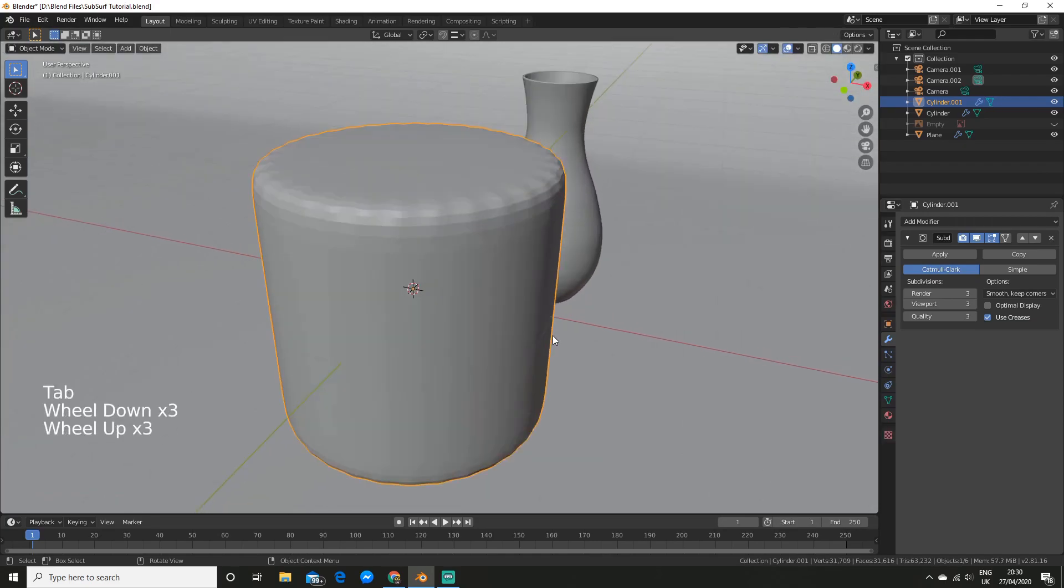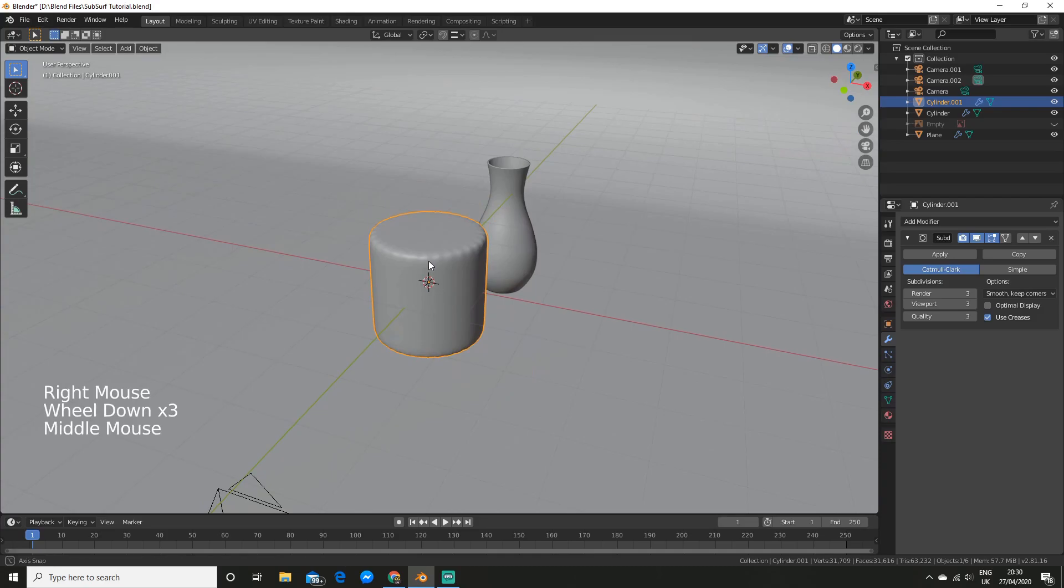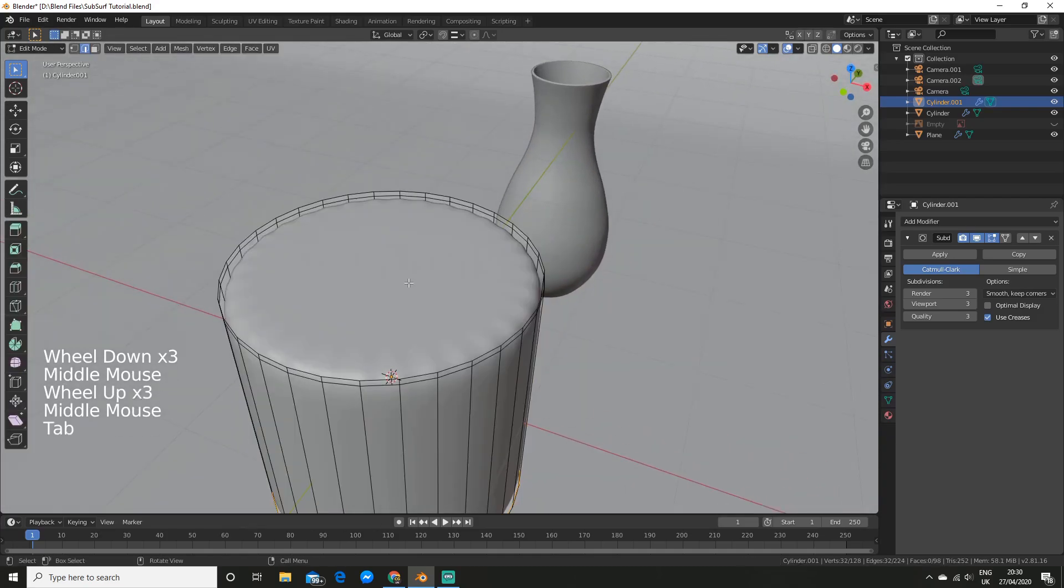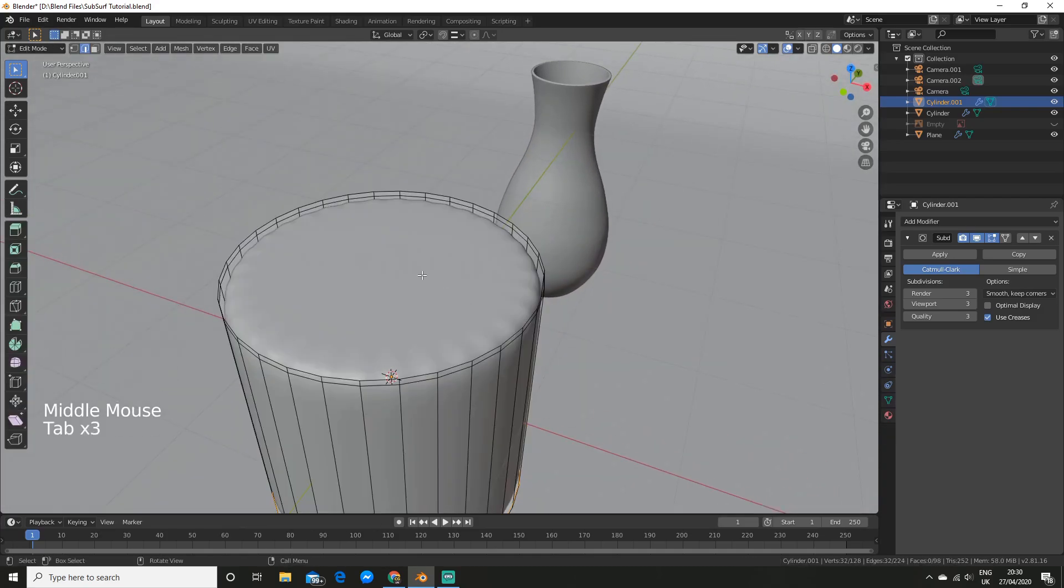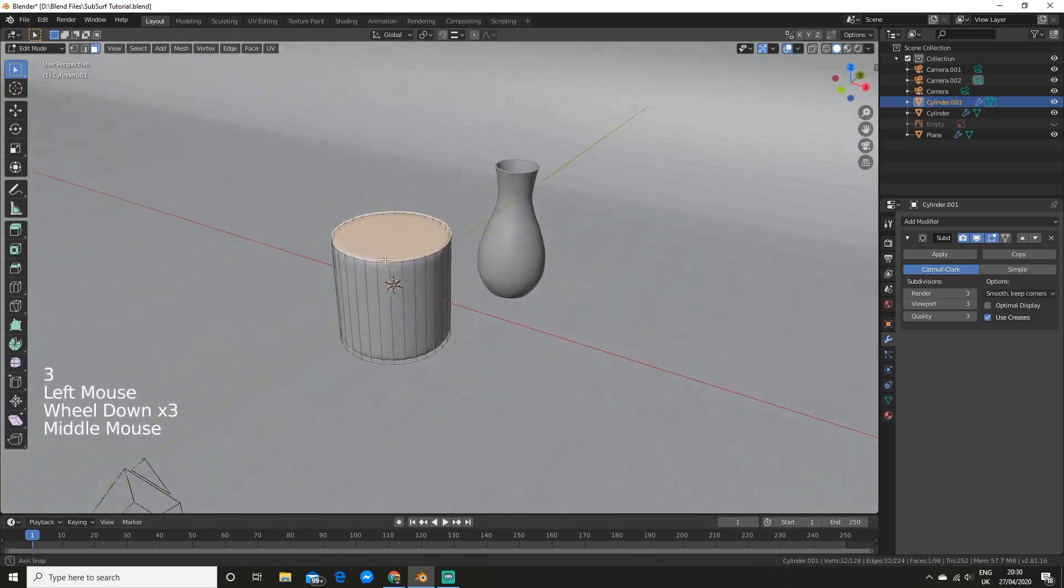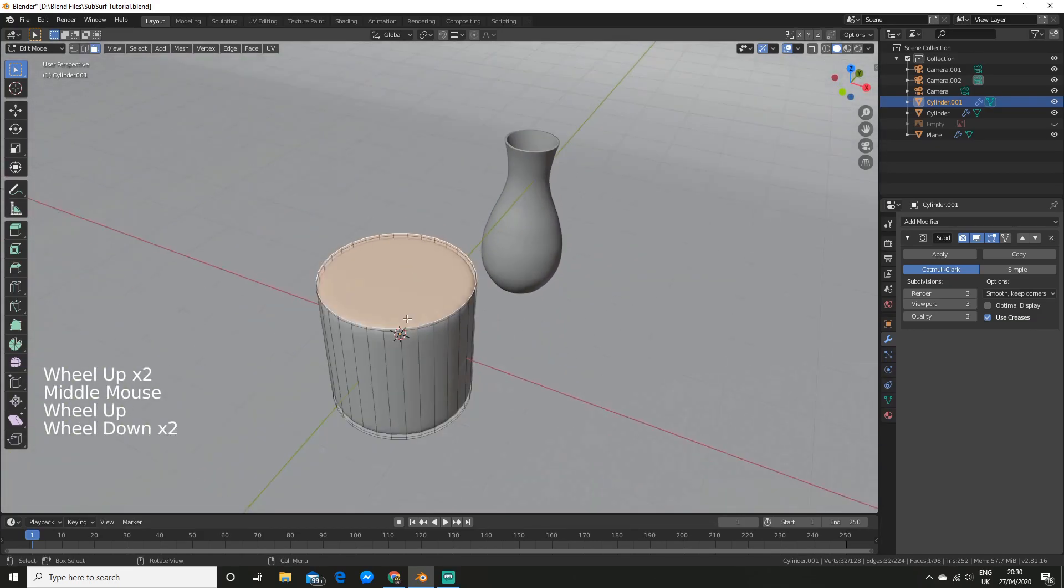And this is looking much better. And we can apply smooth shading. And this is happening at the top because this top face is an n-gon, but you could grid fill this if you want. But this is just for display purposes, so I'm not going to fix that.